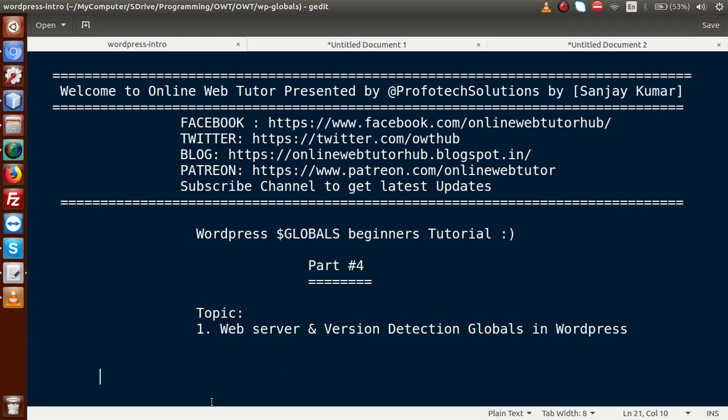Basically, as we know that we can use various types of web servers on our local system. For example, suppose we are using Apache Server, or Microsoft's IIS Server, or NGINX Server. So how can we detect those servers by using our WordPress Globals? In WordPress, there are some parameters. By using those global parameters, we can detect our web server inside our local system.